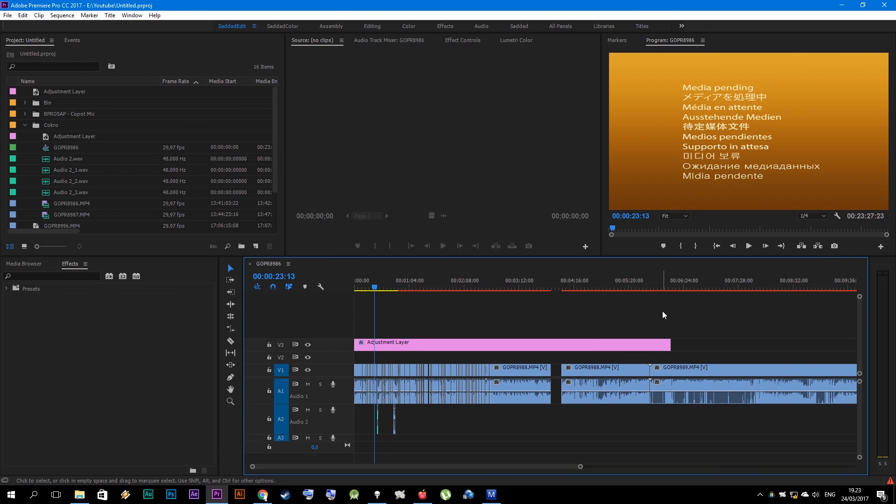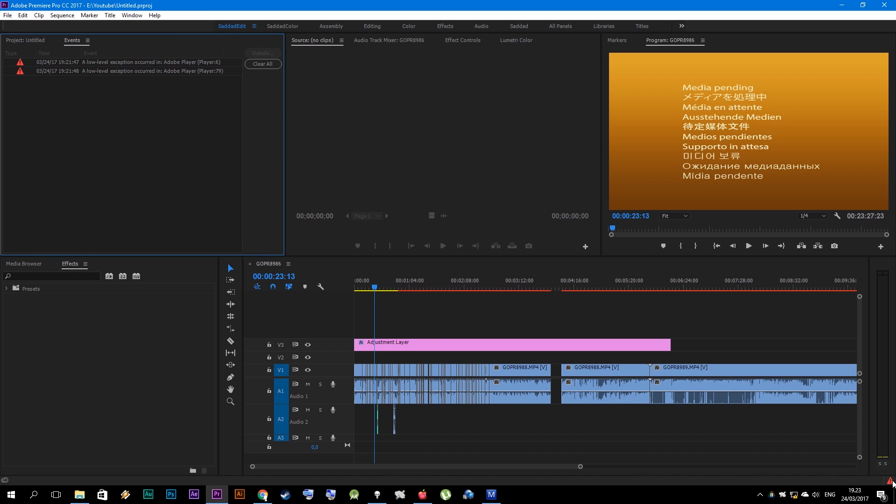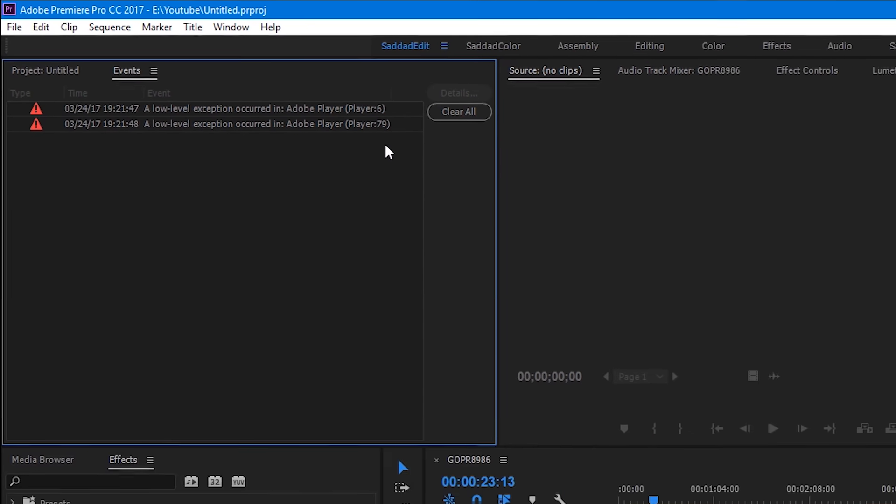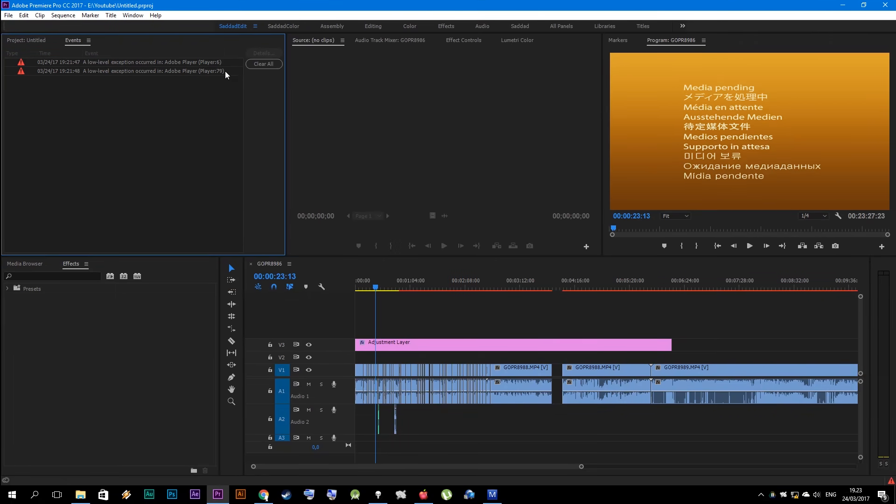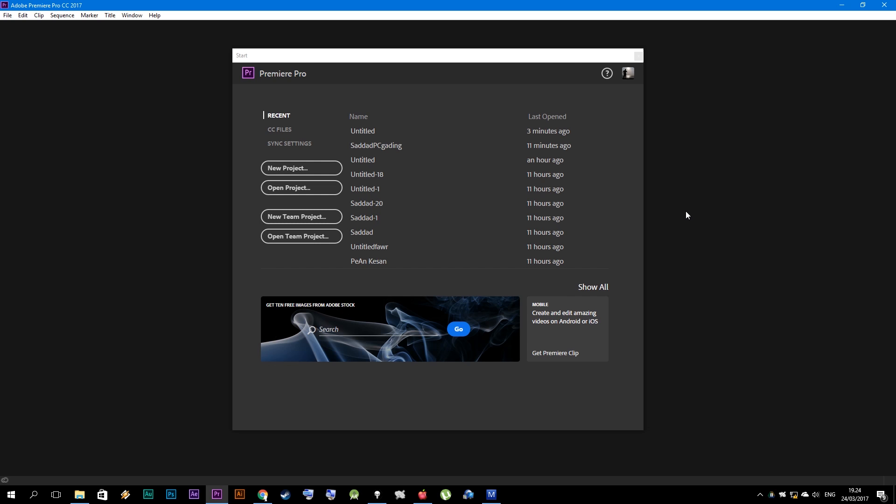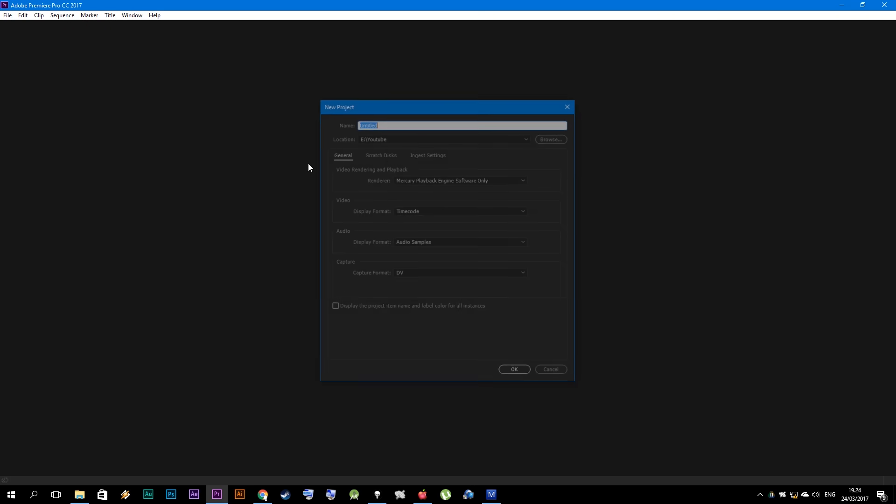Hi, in this video I want to show you how to fix an error in this project. If your project got this error, you can't apply your video on your program monitor and search monitor, and only the audio is heard. Then our work will be disrupted, but don't worry, our work can still be saved. First, make a new project.